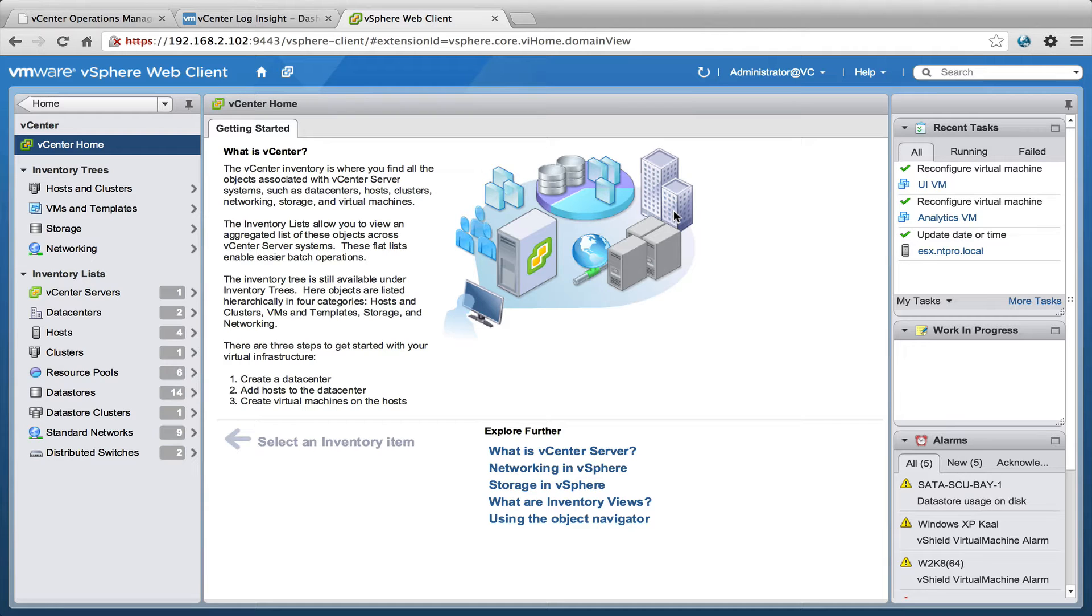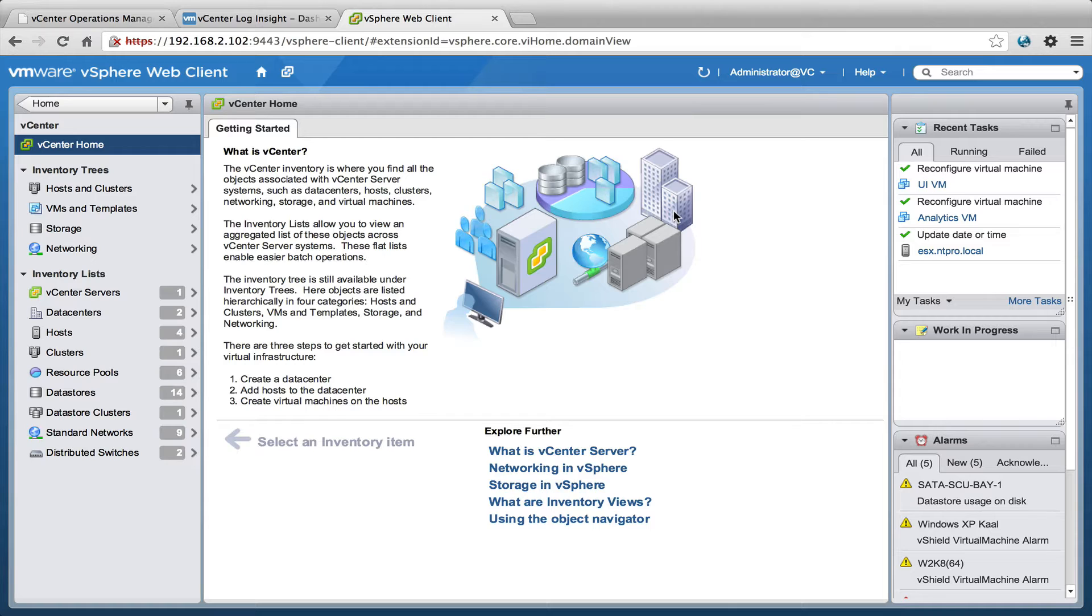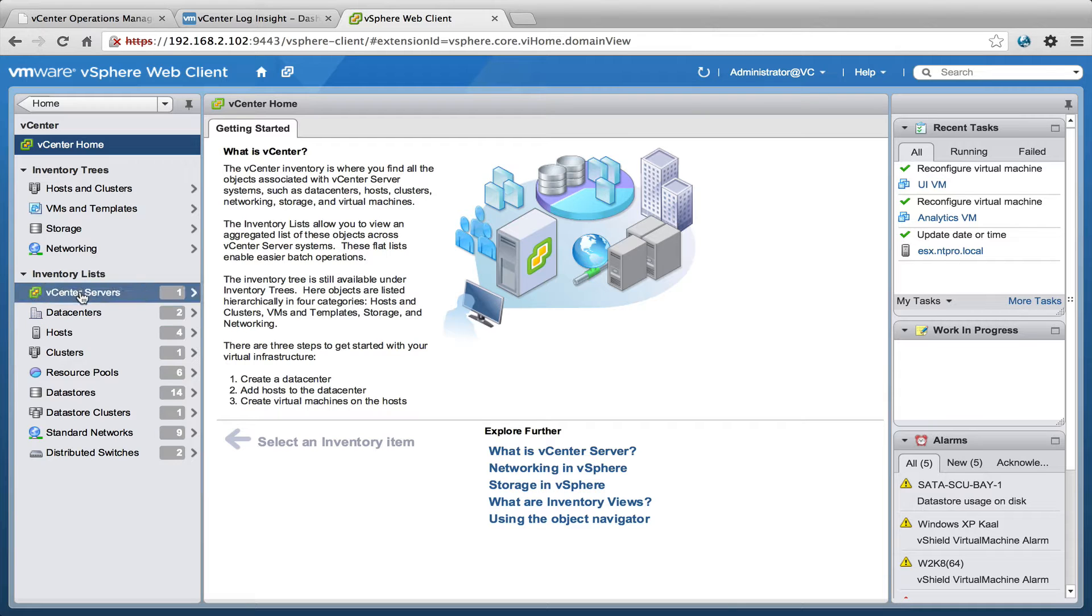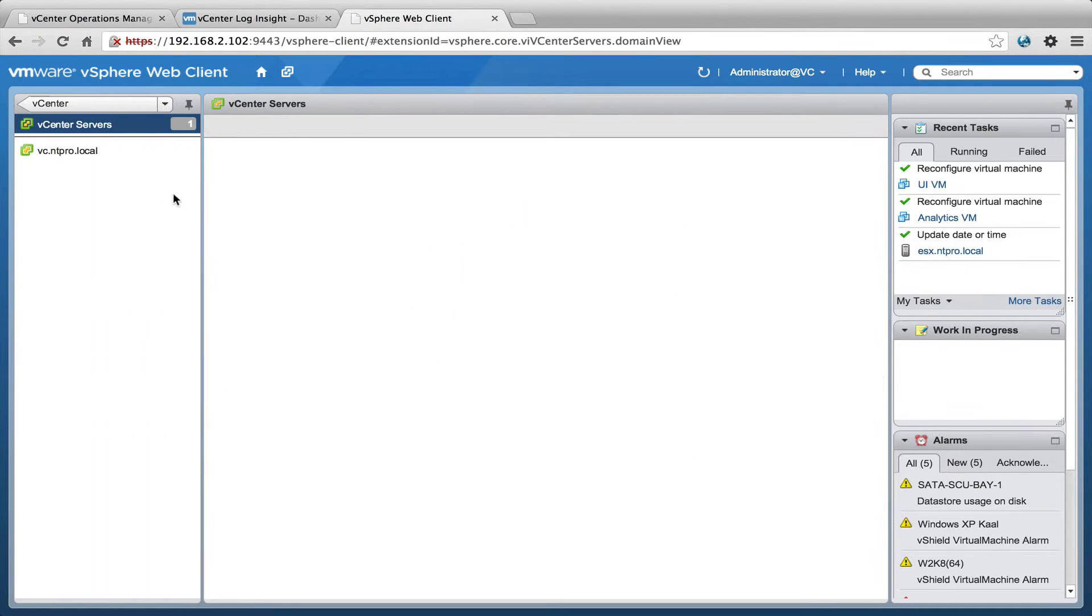Hi, this is Eric Schlouf over at ntpro.nl and in this video I'm going to show you the integration between vCenter Loginsight and vCenter Operations Manager. First of all, this is my environment.